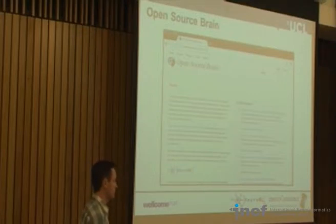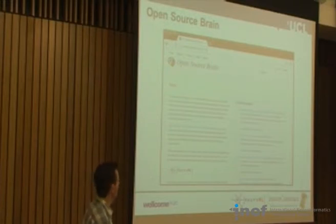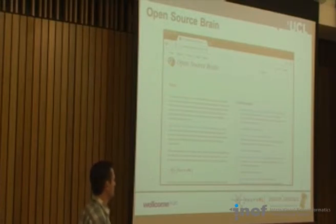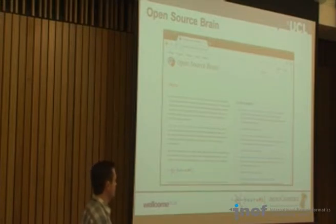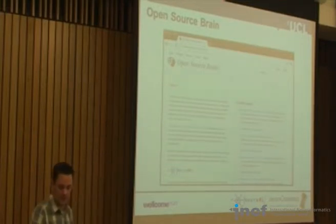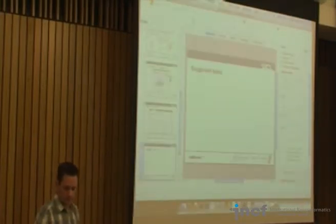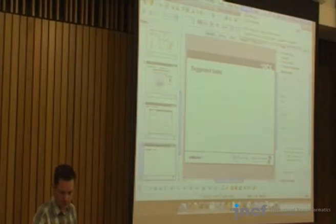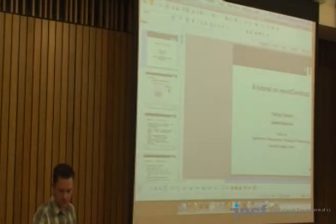No single lab can come up with a very detailed model of the cerebellum or cortex — even though they may claim to. You need expertise from lots of different labs, so this is an attempt to get people to share these models, work on them together, and do this in a completely open source manner. I'll start with the presentation on NeuroConstruct.